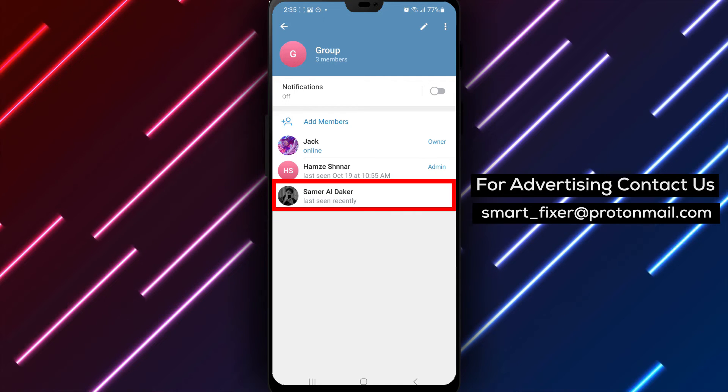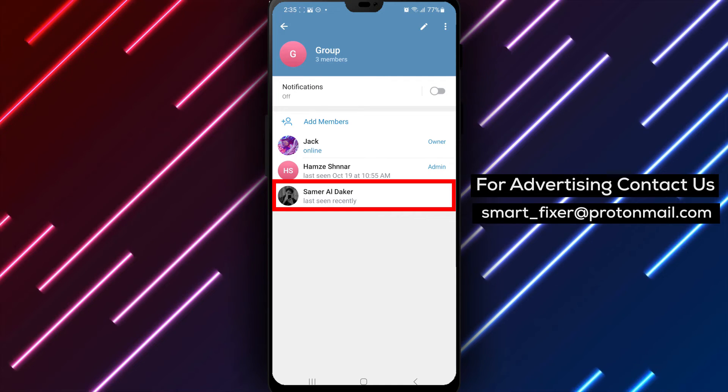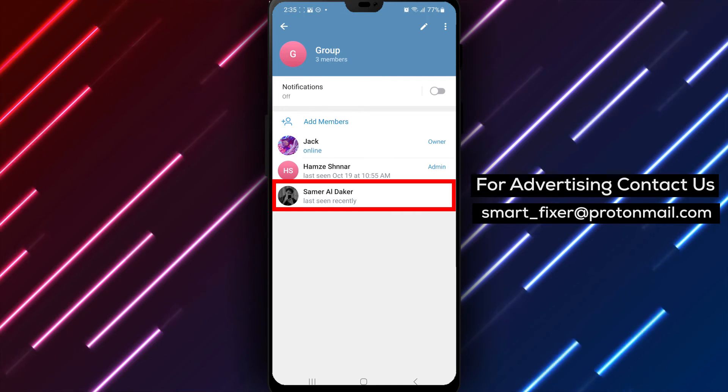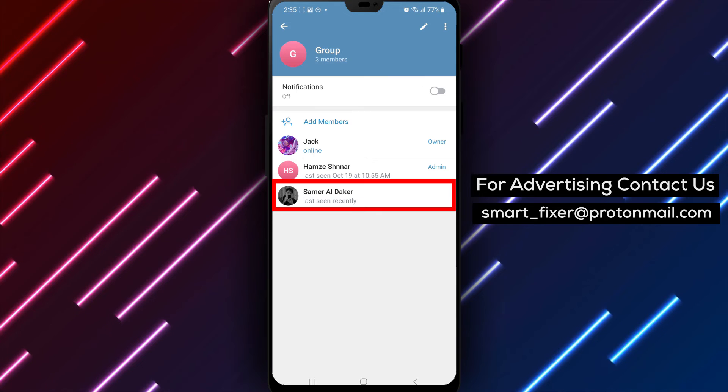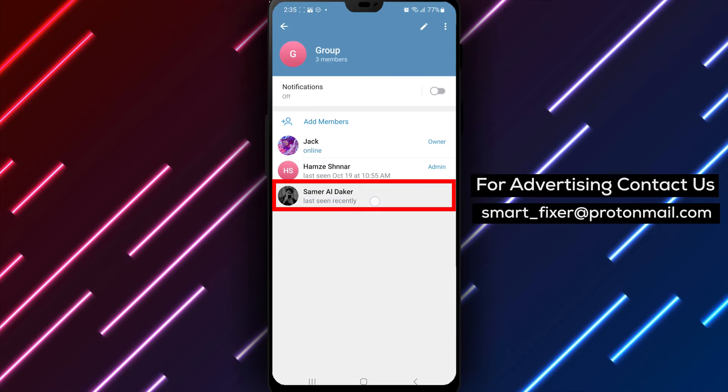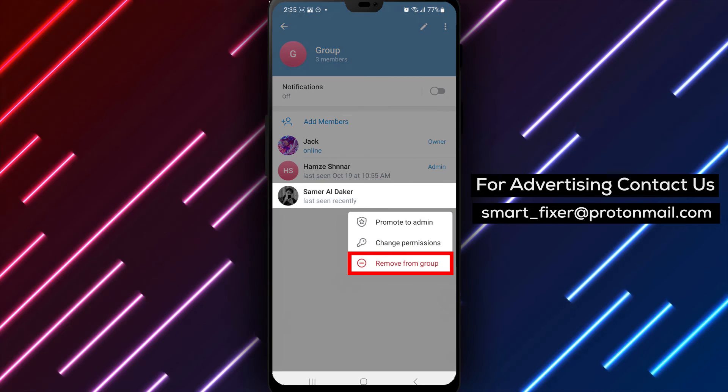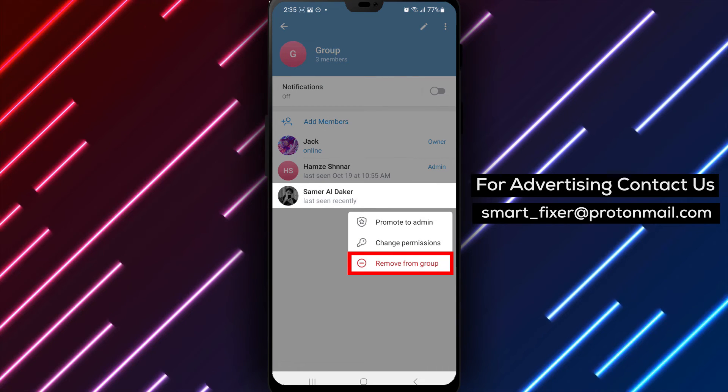Step 5. Find the member whom you want to remove. Tap and hold on their name until a pop-up menu appears.